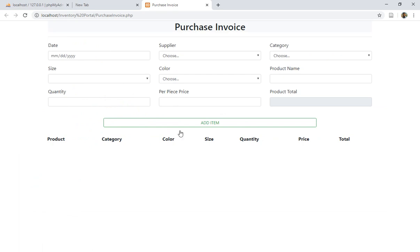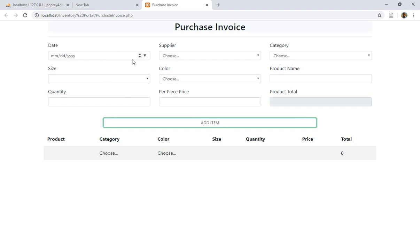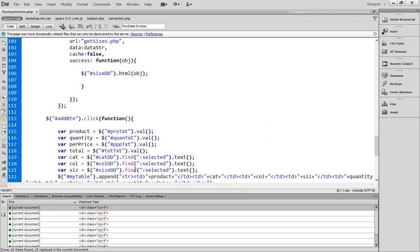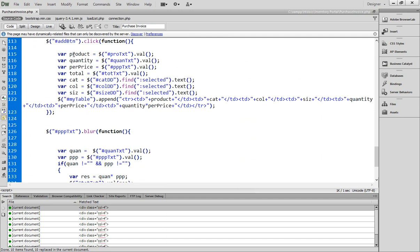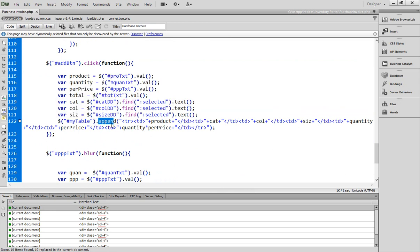The problem in this purchase invoice is that when I click Add, empty records are also being added — and I don't want that. Only records where all mandatory fields are filled should be added to the table. Right now, when we click the Add button, we're getting all the values into variables and then appending them to the table.